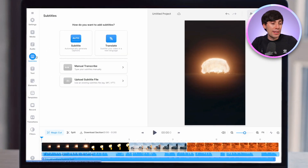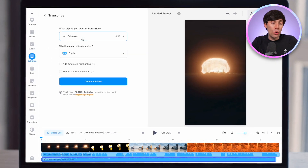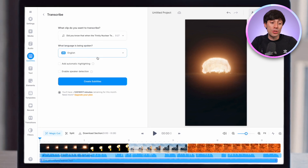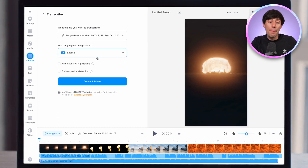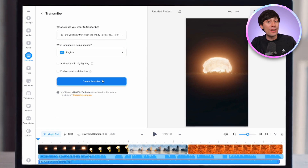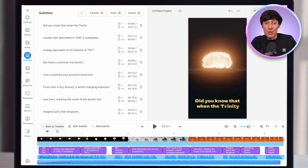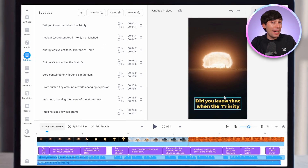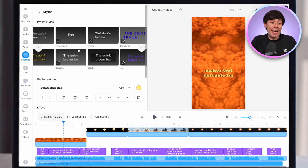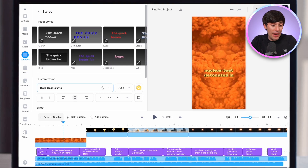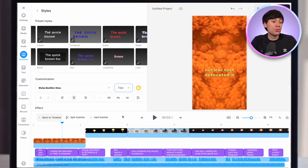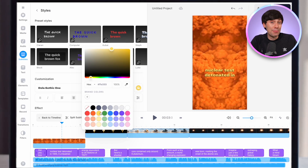Just go to Subtitles on the left-hand side, select Auto Subtitle, choose the file from the list that you want to transcribe, make sure the correct language is selected, and hit Create Subtitles. In just a few seconds my text has been added. All I need to do now is choose an animated preset that I like, choose a font, choose a color, choose the size, and I'm good to go.